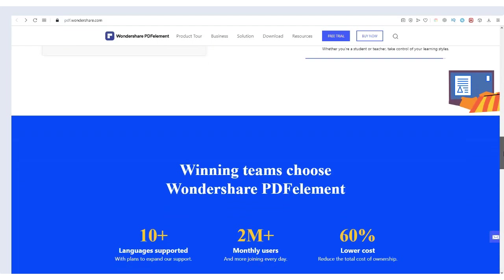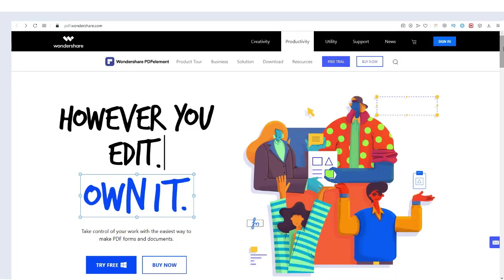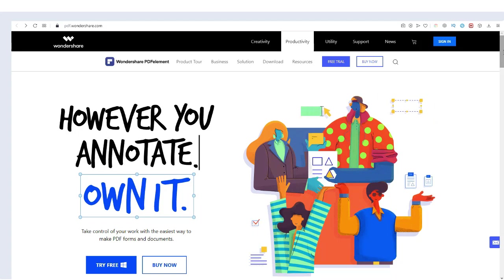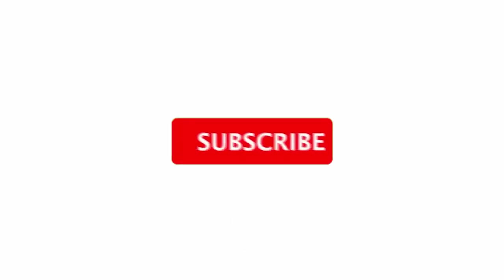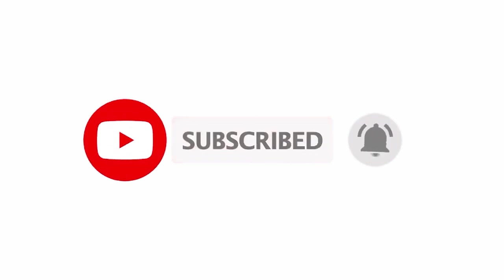Let's talk about some of its main features, but before we go to the computer screen, please subscribe to our channel, hit the bell notification icon, and share this video.